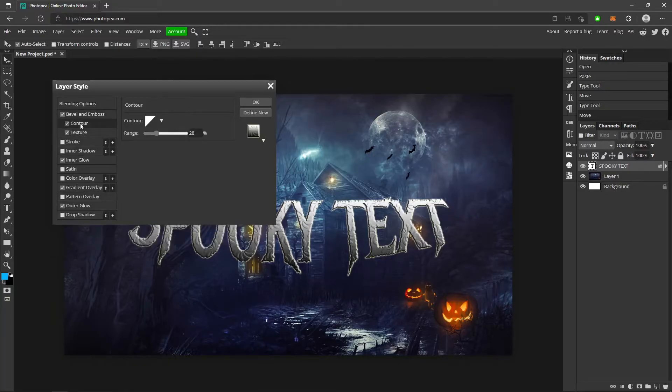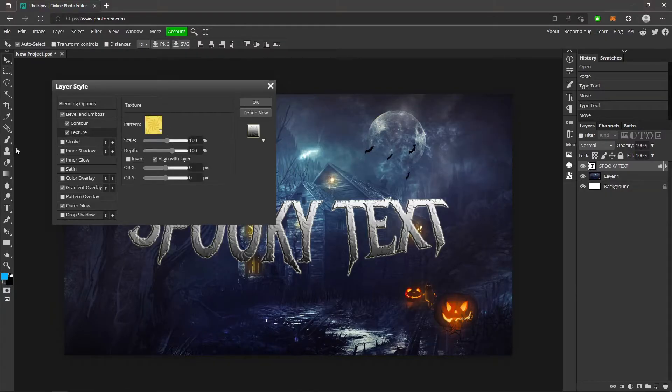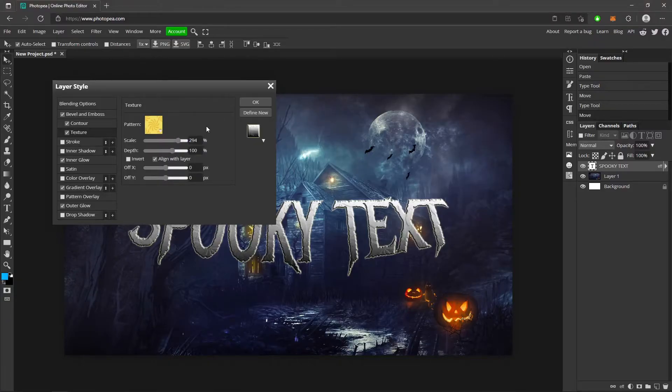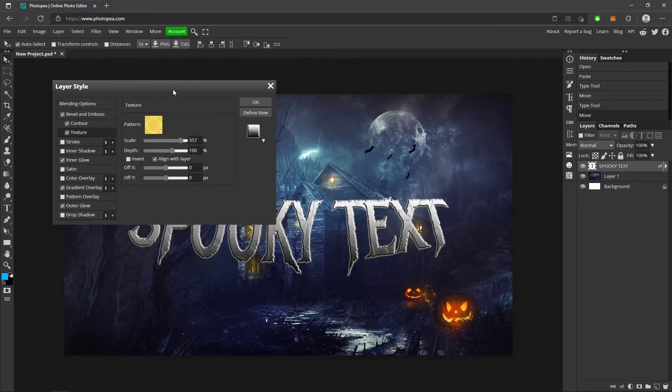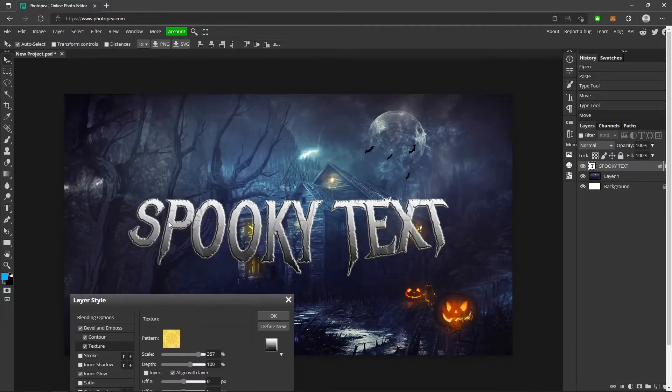Now contour, leave the same. Texture, choose this pattern. I turn the scale to about 294. And this is going to vary depending on how big your text is. The depth leave the same. So it kind of gives it a rough texture, which is nice.